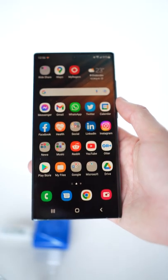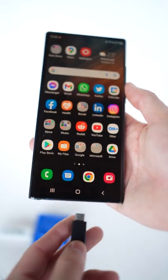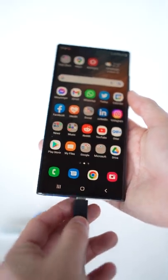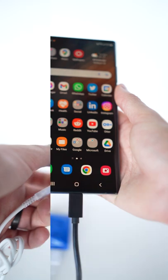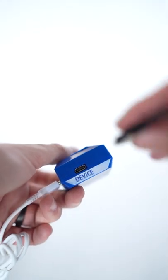On the mobile device, the cable plugs into the power port and on the adapter, it plugs into the USB-C port labeled Device.